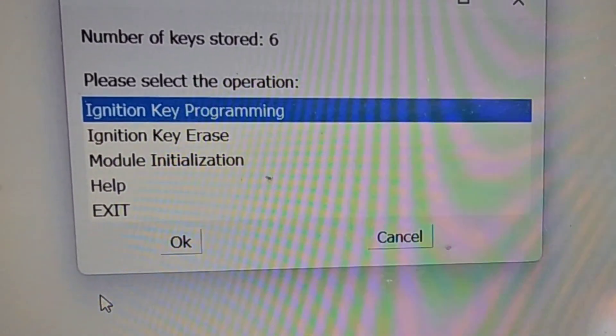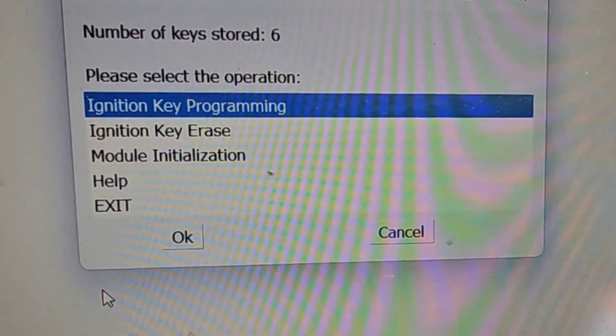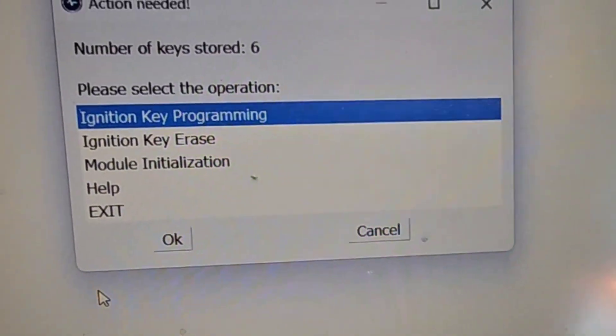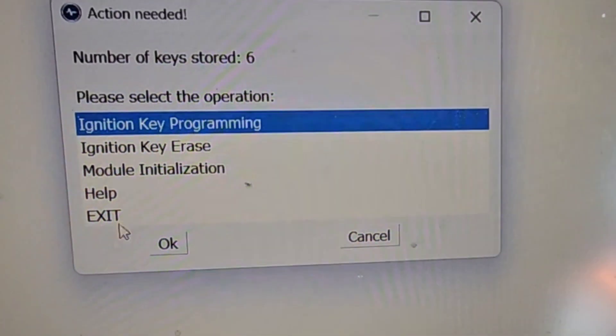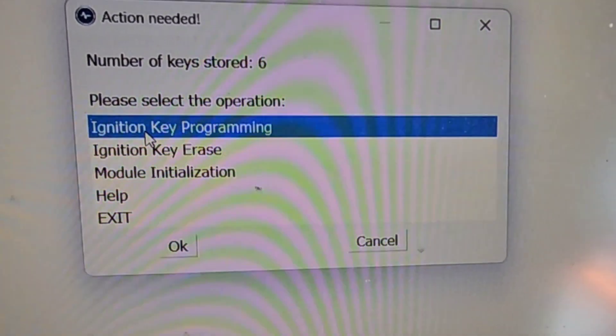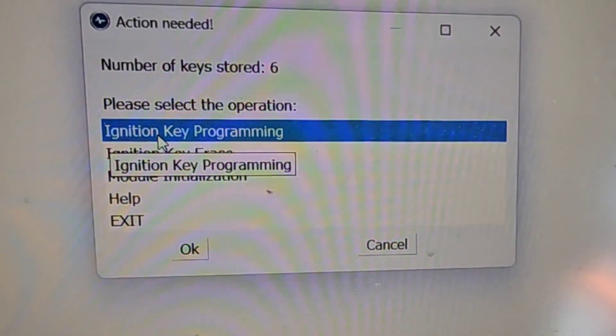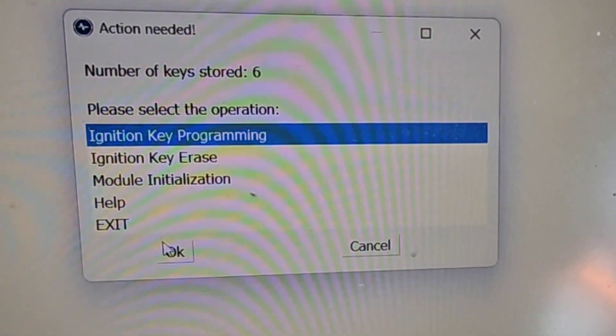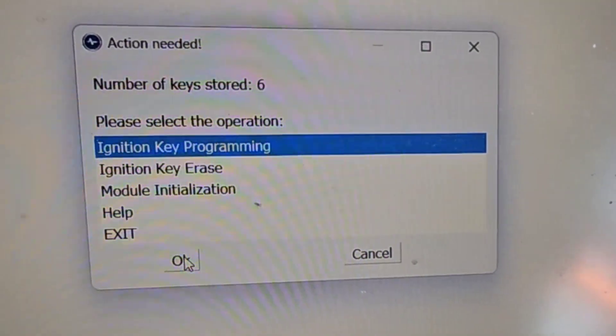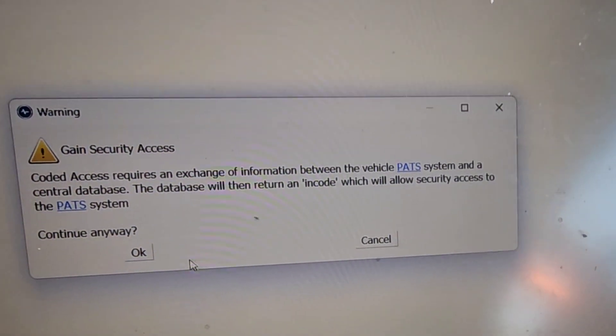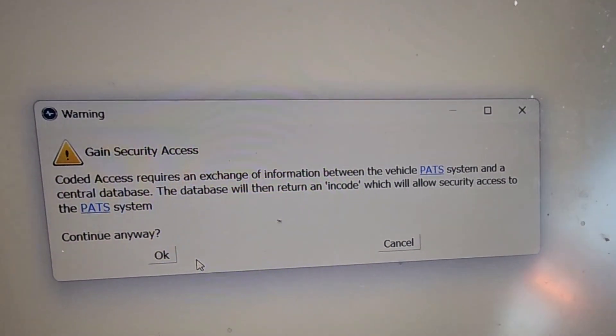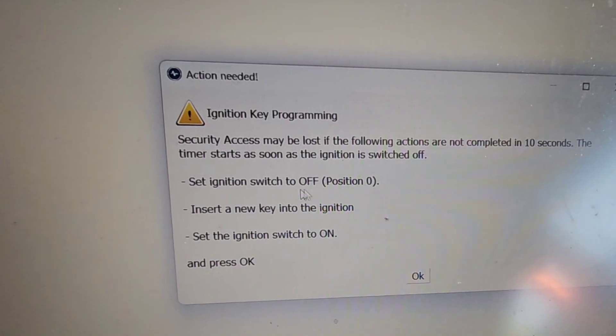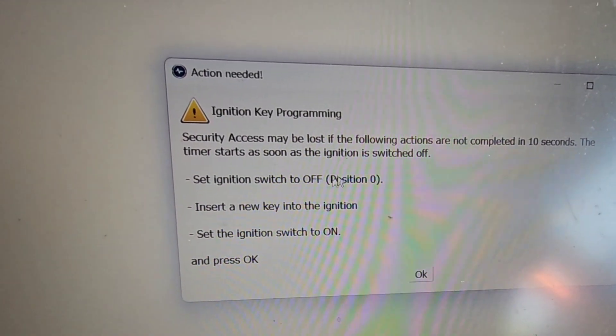I've only ever done two so there's some other keys somewhere and you can just click the ignition key programming which is what you want. Click OK and just follow the instructions to continue and it tells you what you've got to do.